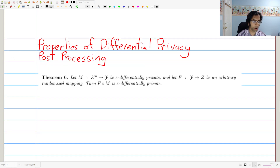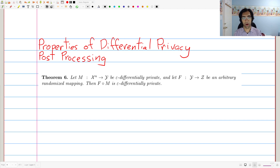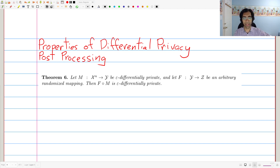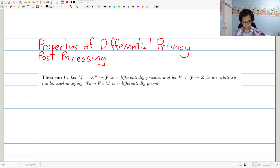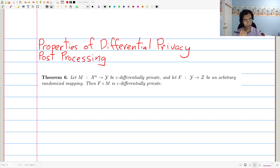The first thing is post-processing, in the sense that differential privacy is closed under post-processing. Suppose you run an algorithm on a dataset and it gives you some output. The resulting output will be differentially private, and no matter what you do on that output — as long as you don't touch the true dataset again — it'll still be differentially private. If somebody gives you something and tells you it's differentially private, you can go do whatever you want, but you're not going to be able to undo that differential privacy no matter what you do.